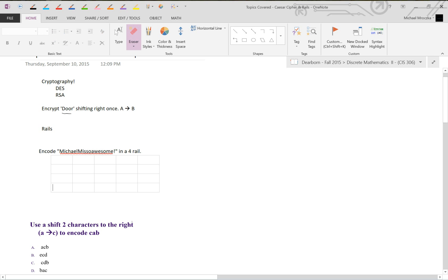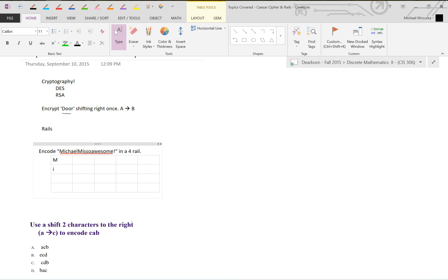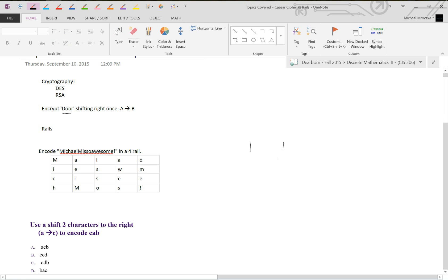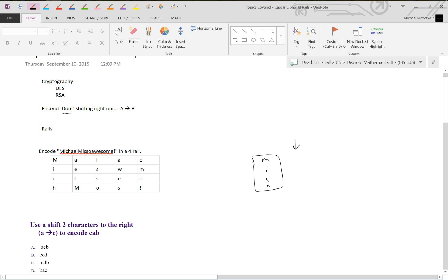If we put this in the rail, we go M, I, C, H, A, E, L, Michael M, is so A, W, E, S, awesome. Now I just happened to know how many columns I needed because I planned this out in advance. But really you just start with the first column and you go M, I, C, H, and then you'd realize you need another column. So you make another column, A, E, L, so on and so forth.